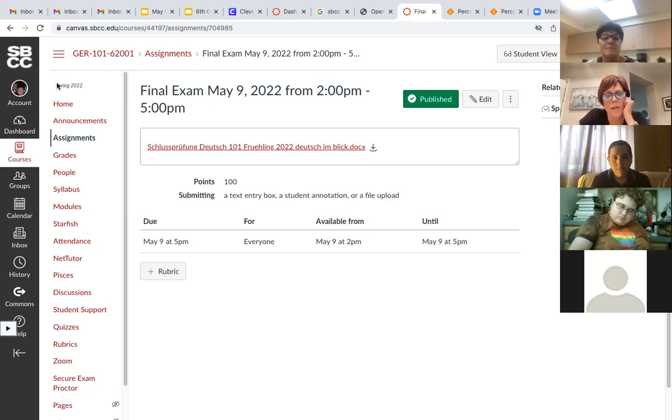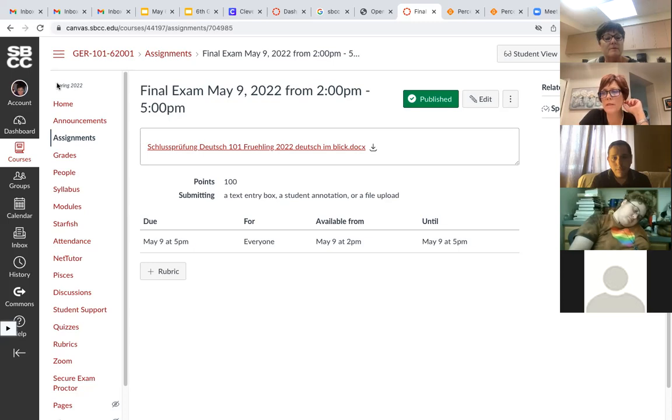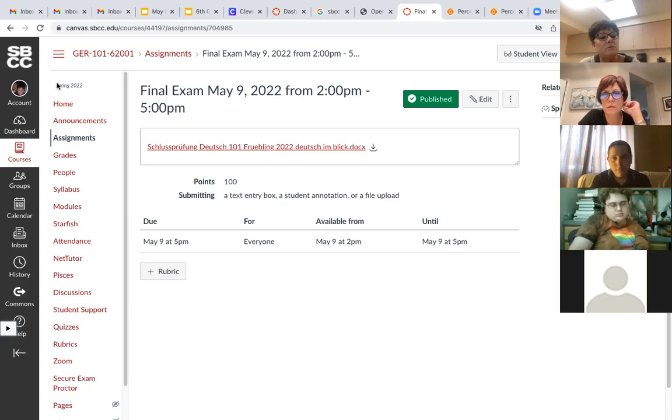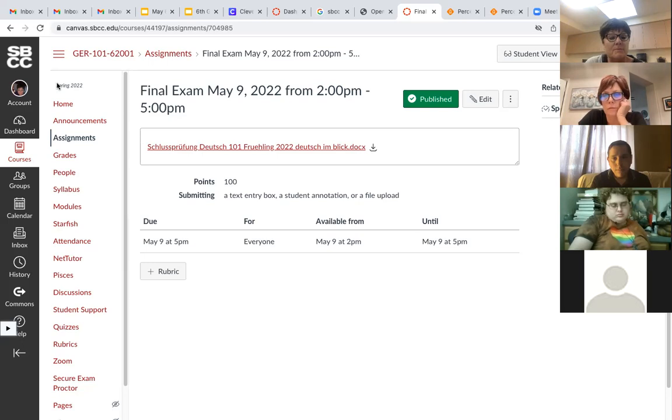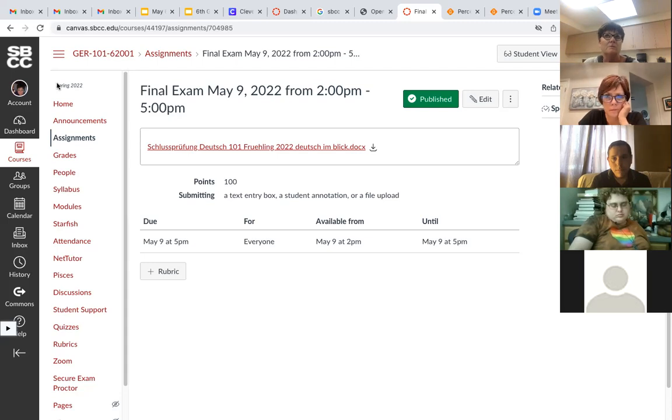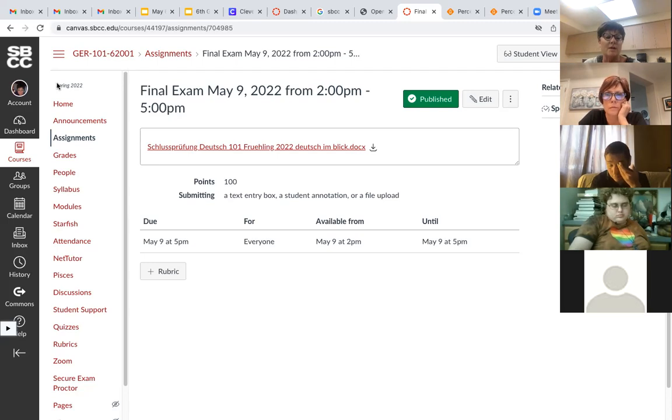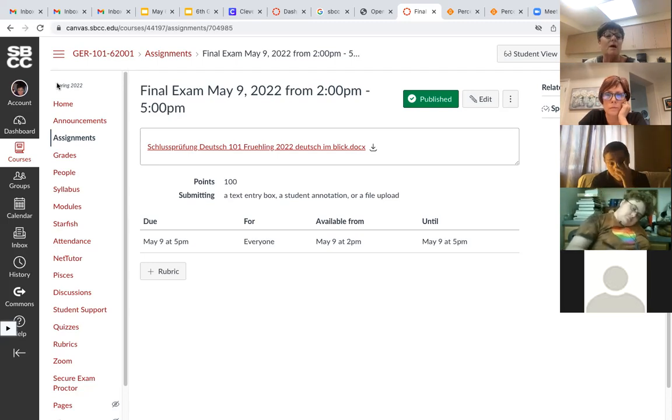Quick question about 102 next semester. Will we be using the second half of the same book? That's kind of up to you guys. We can use the book. We'll finish chapter four and then move forward to chapter seven, maybe a little bit of chapter eight. We are going to adopt a new book and I think it'll be for next year, starting it for 101. It's a pretty good book.